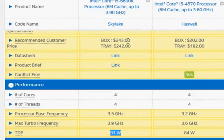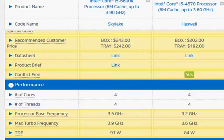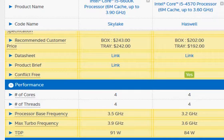The pricing is 243 versus 202 dollars. This makes sense because of the improved clock frequency, slightly better architecture that gives added performance, and most importantly, the fact that it is overclockable.